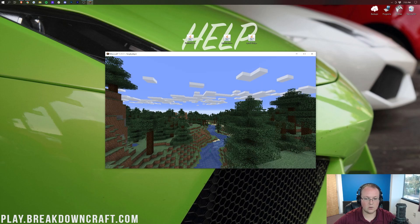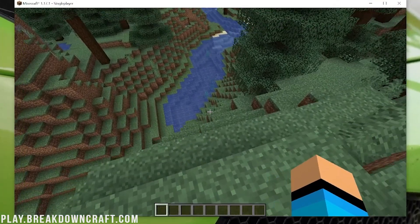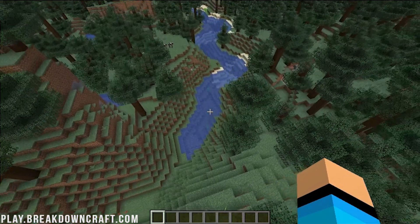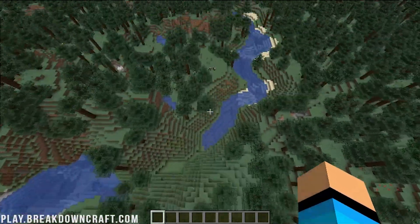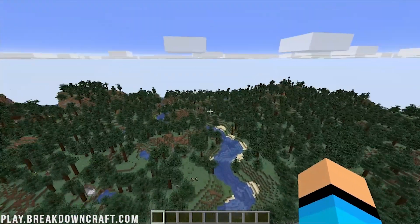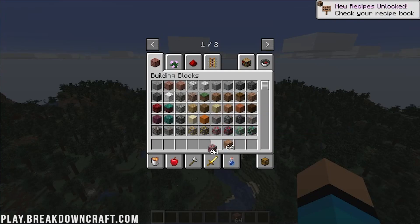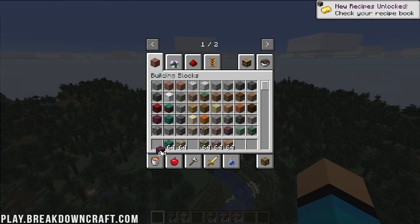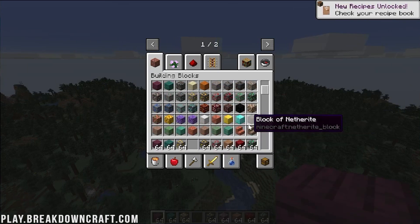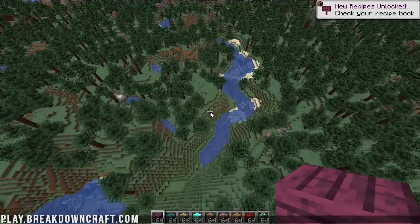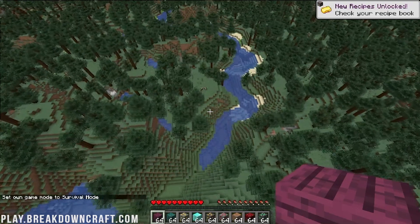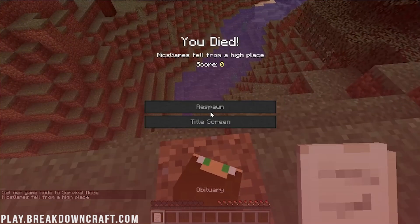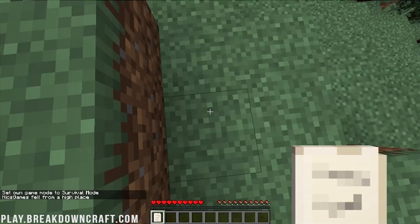Here we are in Minecraft. Right here at our spawn, we are going to fly up into the air. We're going to load our inventory full of stuff, and then we're going to fall to our death. A little morbid, I know, but that is what is going to prove that the Gravestone mod is working. Now we're going to do gamemode survival, go forward a few blocks, and boom, there we go.